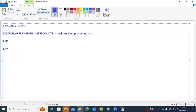SAP is not just one product or one application. SAP contains multiple products and multiple operations. For example, SAP ECC — Enterprise Core Component — is one product, and SAP NetWeaver is another.